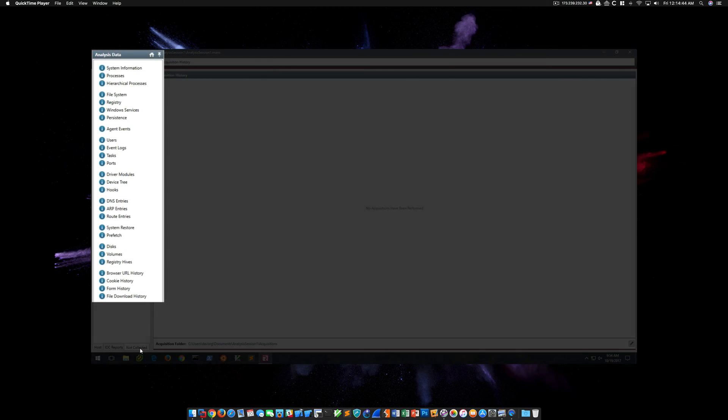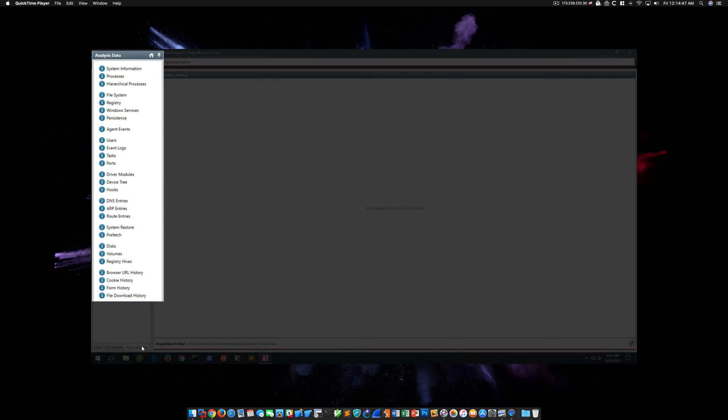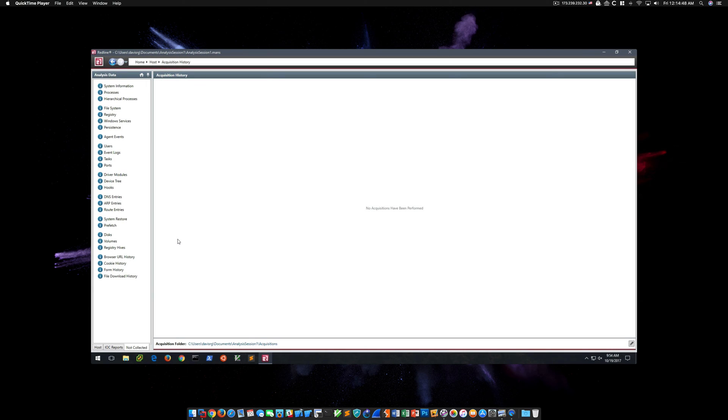Under Not Collected, we don't expect any of the disk-based artifacts to have been collected since we didn't use a standard or comprehensive collector. But we do expect processes and hierarchical processes, and there isn't anything there. So next, let's take a look at the same behavior with Redline 1.20.1 and see if the issue still persists.